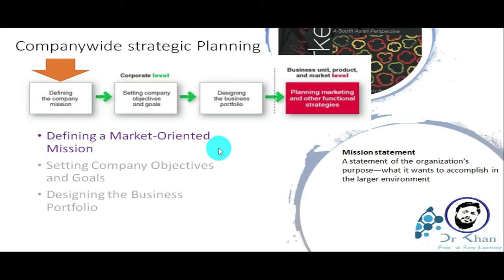The mission statement is relevant in the context of marketing management. There are characteristics of a mission statement, and you can see the details of the mission statement on screen.